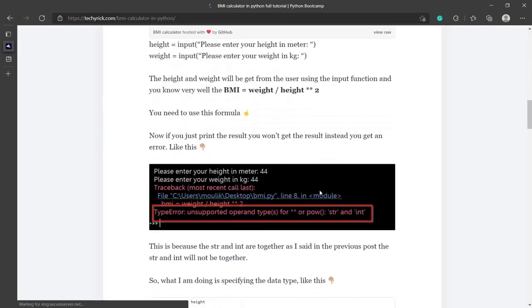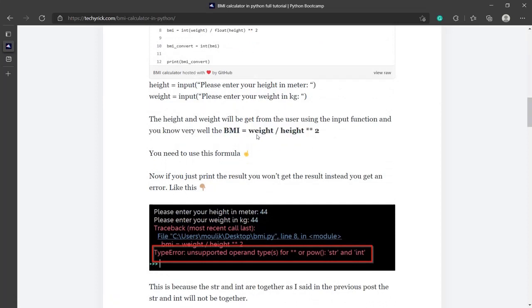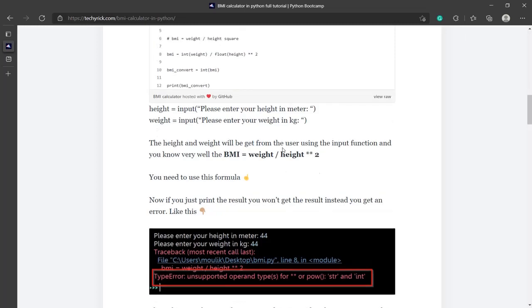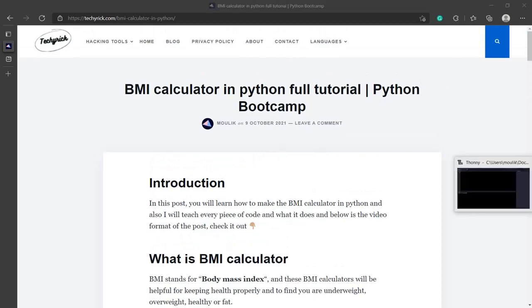You should know the formula for BMI. The formula is weight divided by height squared, so height to the power 2. Make sure you know this.